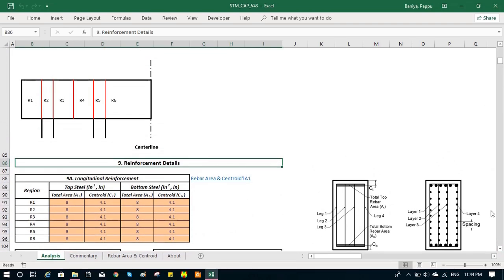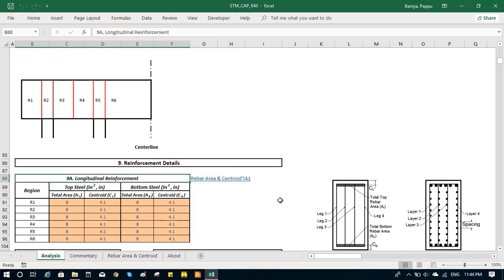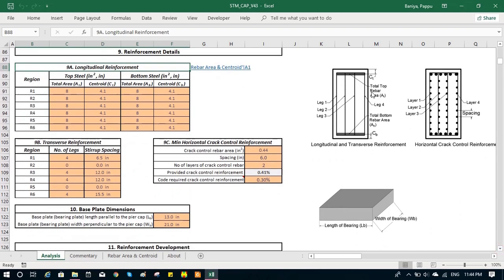For every region, we can input the longitudinal reinforcement, which is the total area on the top and centroid from the top, bottom area and centroid from the bottom.